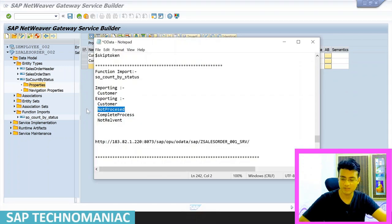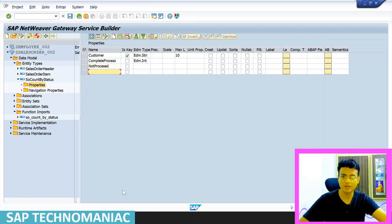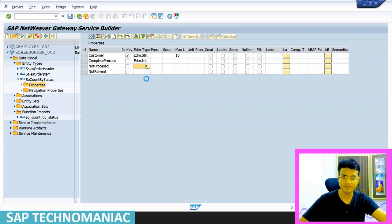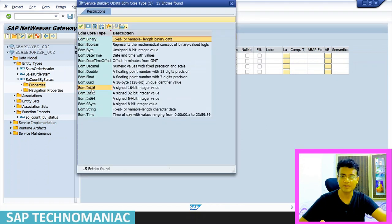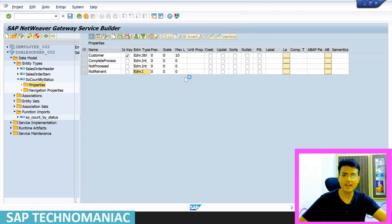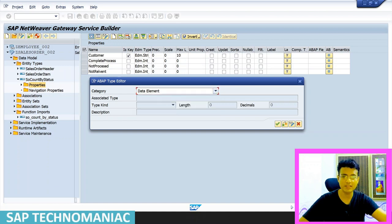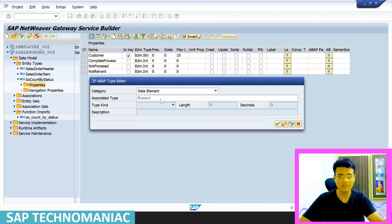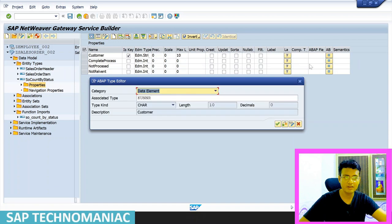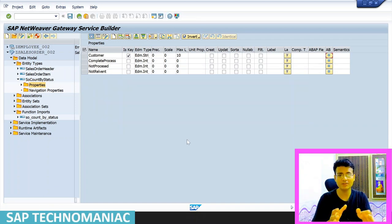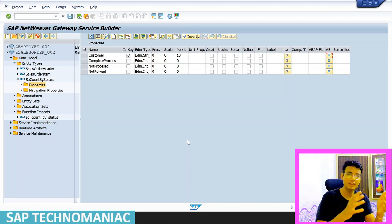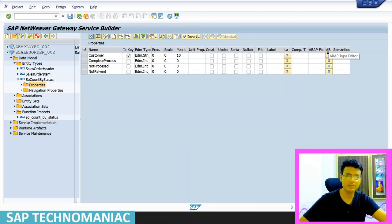Create the not processed and not relevant fields as well — these are also integer types. For integer types, no need to specify a length. For the customer field, you can provide the above field name (ABAP field name or data element) such as KUNNR. This allows automatic alpha conversion between internal and external format. So with the data element mapped, the conversion happens automatically. The entity type SO_Count_By_Status with these four fields is now created.